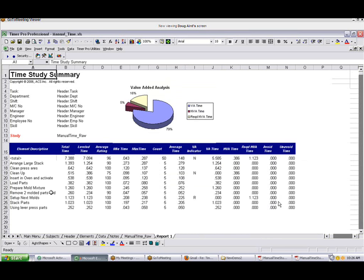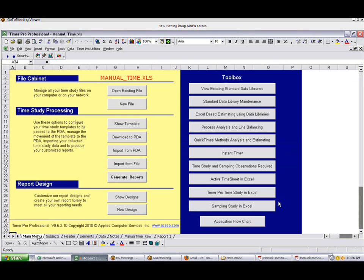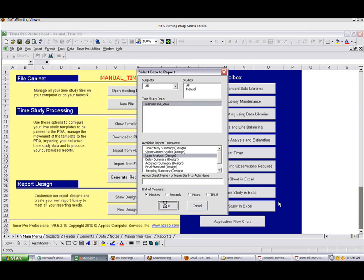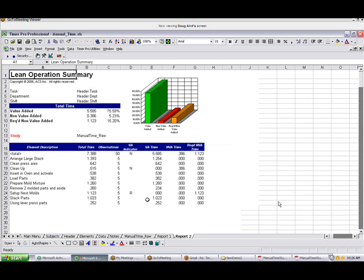In a typical time study format. Total time, level time, average rating, minimum, maximum, average time, and so forth, and generate the whole chart here. You can come back again, click on the Generate Reports again, select the raw data. Let's say we're looking for lead analysis. Click on that. Present the same data, just in a slightly different format.